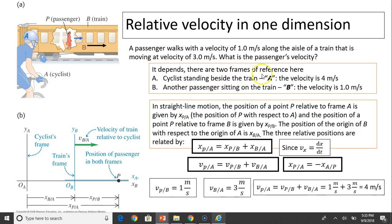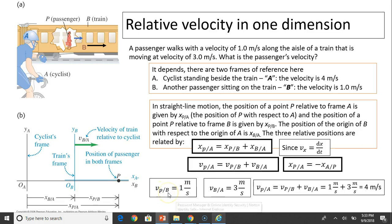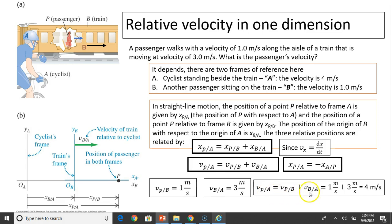Let's verify with the example. The person relative to the train (reference frame B) is 1 meter per second. The train relative to the cyclist is 3 meters per second. The person relative to the cyclist equals person relative to train plus train relative to cyclist: 1 + 3 = 4 meters per second.